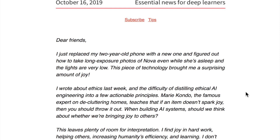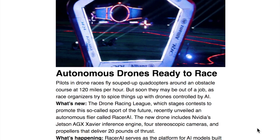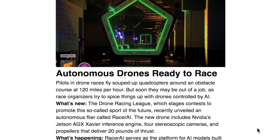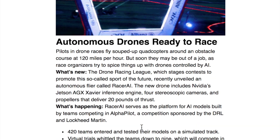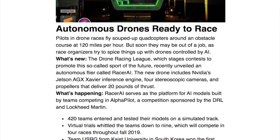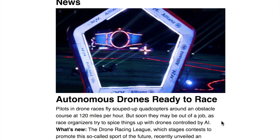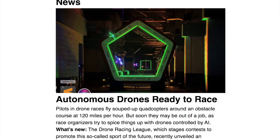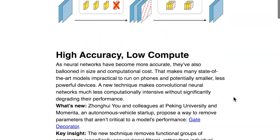This week's edition of The Batch begins with a note from Andrew Ng reflecting on last week's discussion of irresponsible machine learning applications — automatic comment generation that creates spam, deepfakes — and asking whether your machine learning project brings others joy and does good for the world. The first piece of news covers autonomous drones and the Drone Racing League introducing the Racer AI autonomous flyer system powered by the NVIDIA Jetson AGX Xavier Inference Engine, competing for a $1 million prize. This training system could also be useful for applications like Alphabet's Wing drone delivery project.